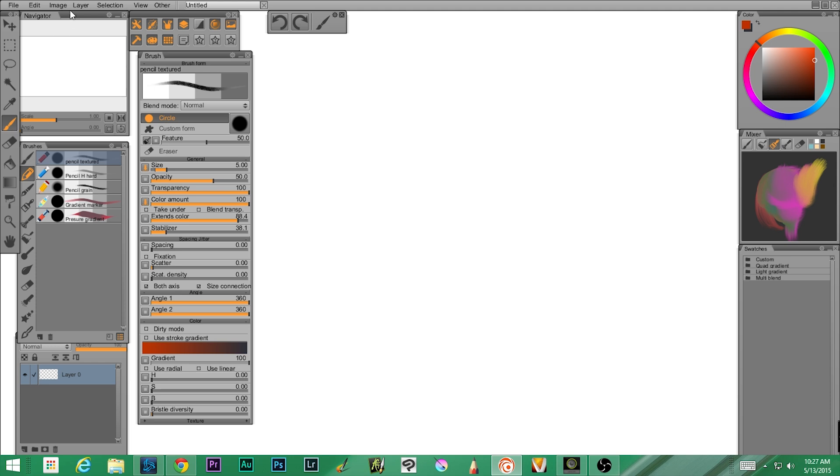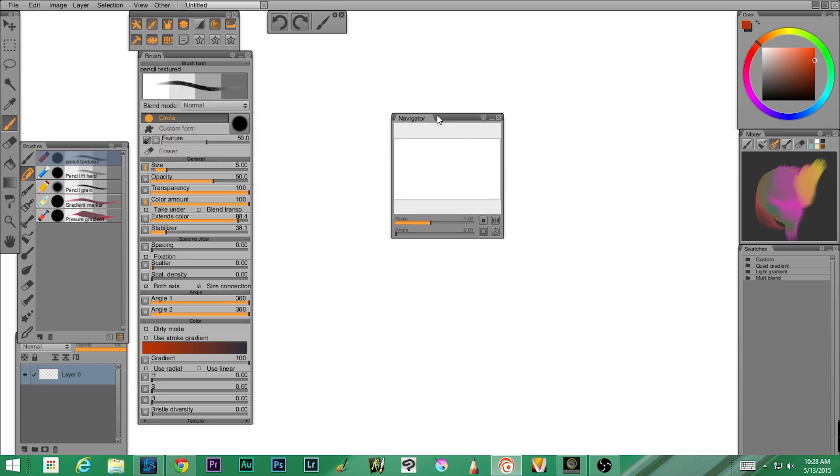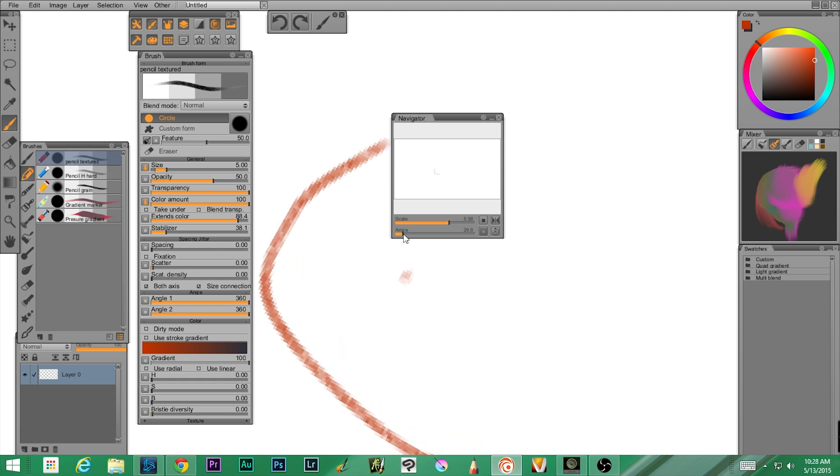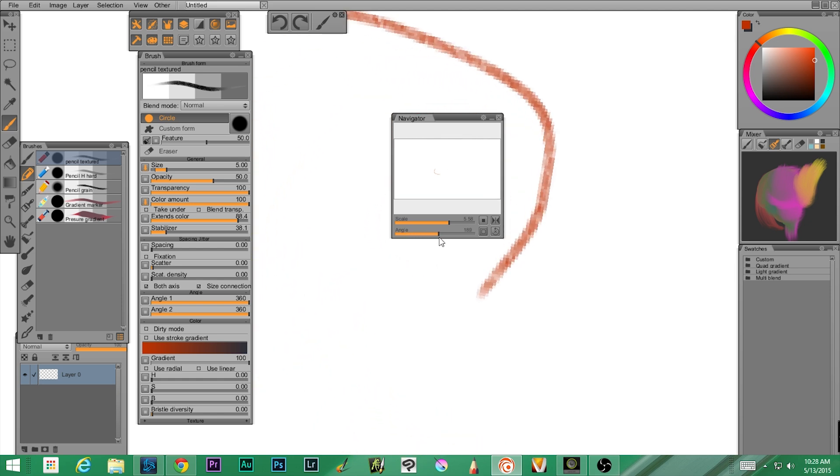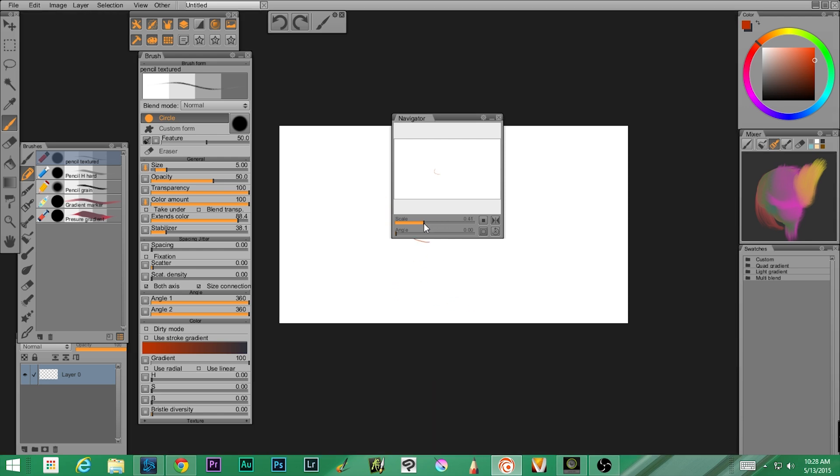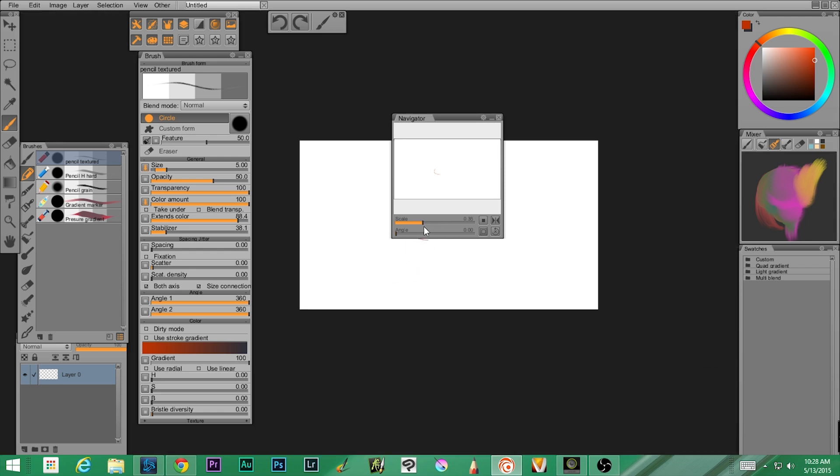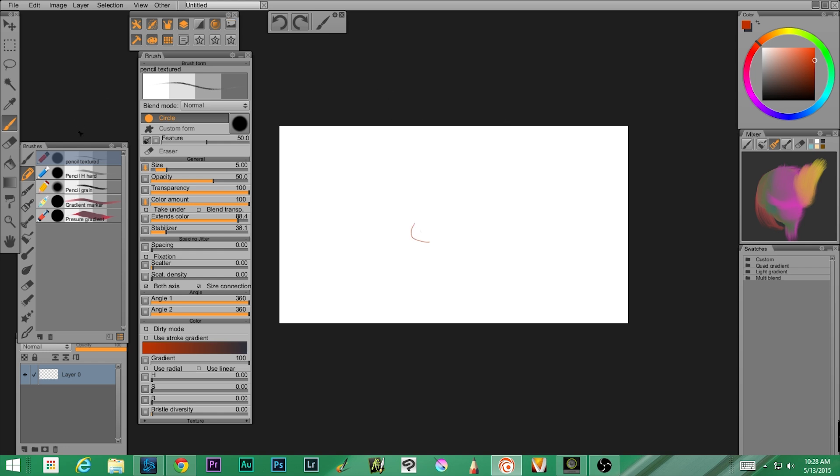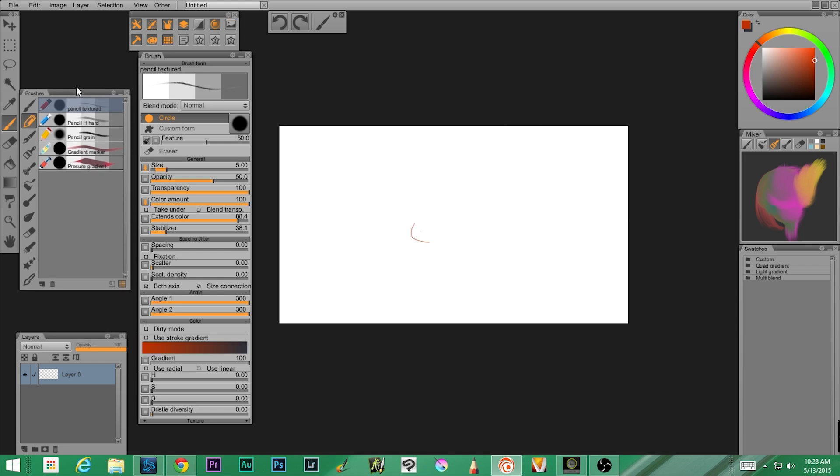Up here we have a navigator. I'm actually gonna turn this off because I don't use it much, but essentially what it does is allows you to move around if you're zoomed in. So if I scale in, let me draw a line right there. I can adjust the angle of my paper here. I can actually adjust my zoom, things like that. I don't use that because I use keyboard shortcuts, so I'm gonna close that down.